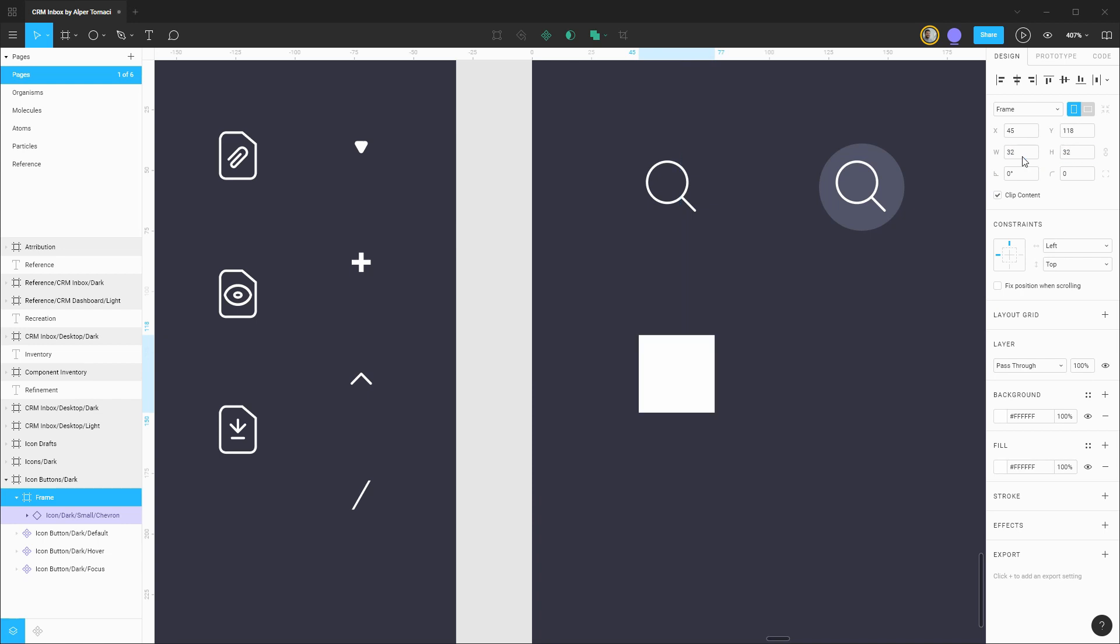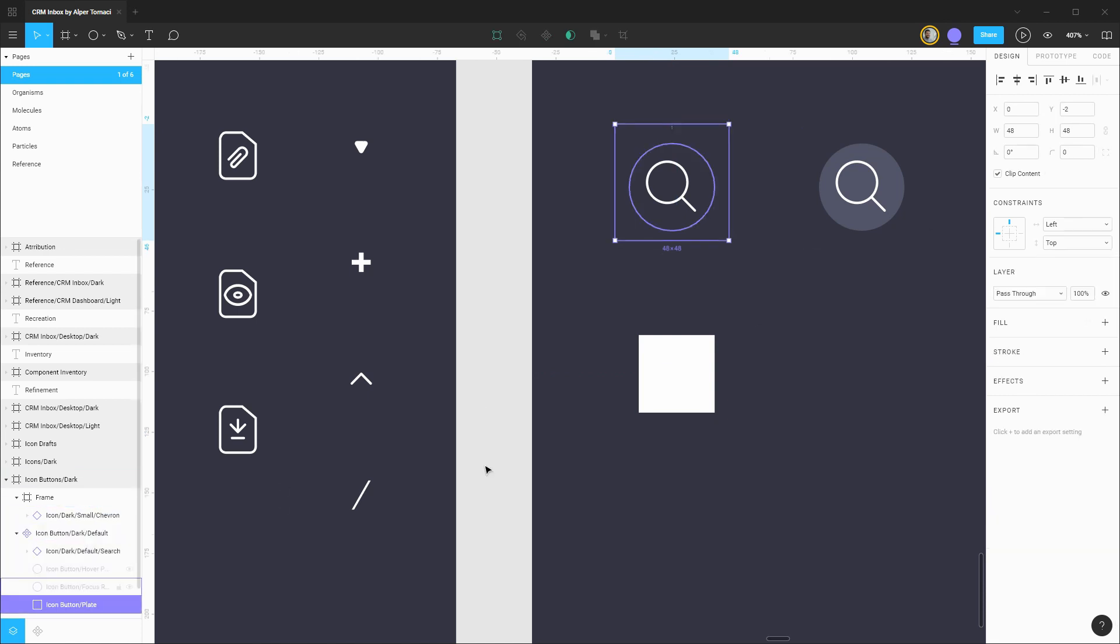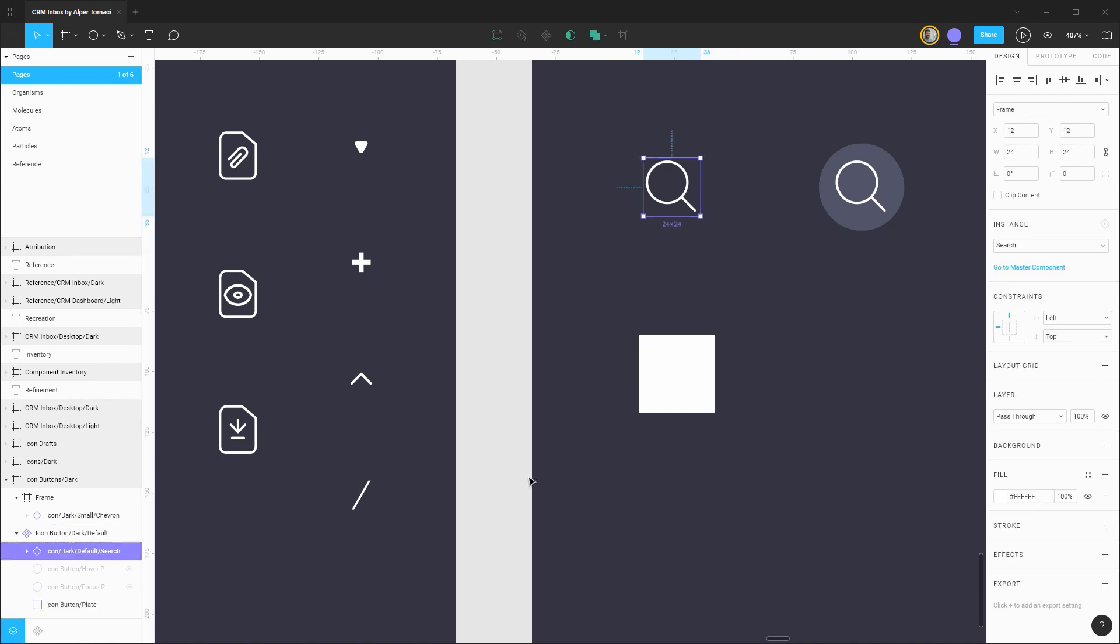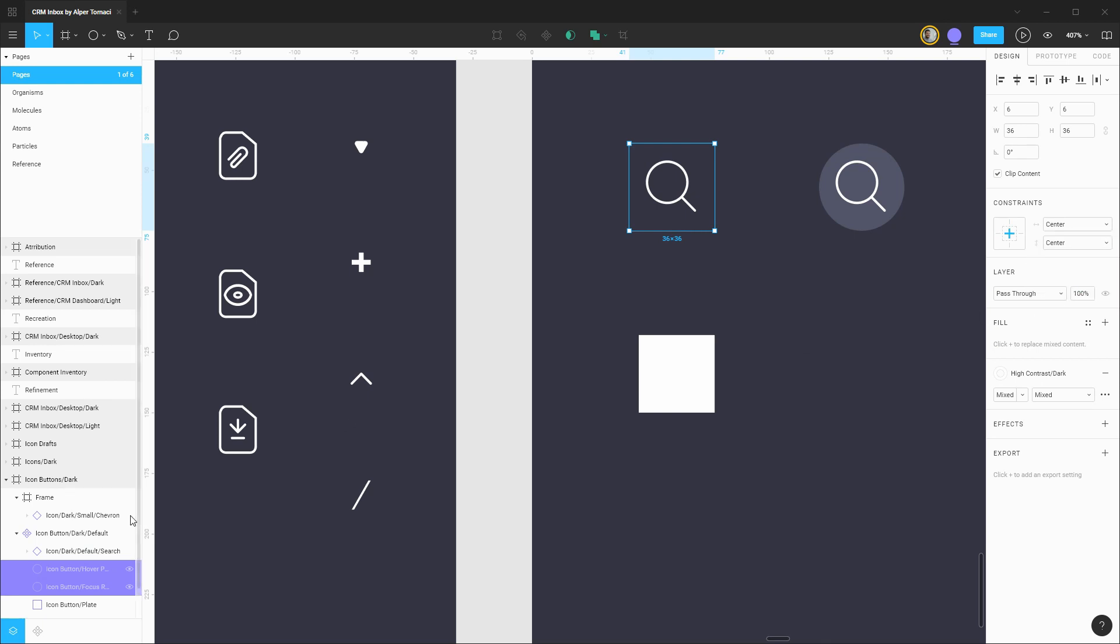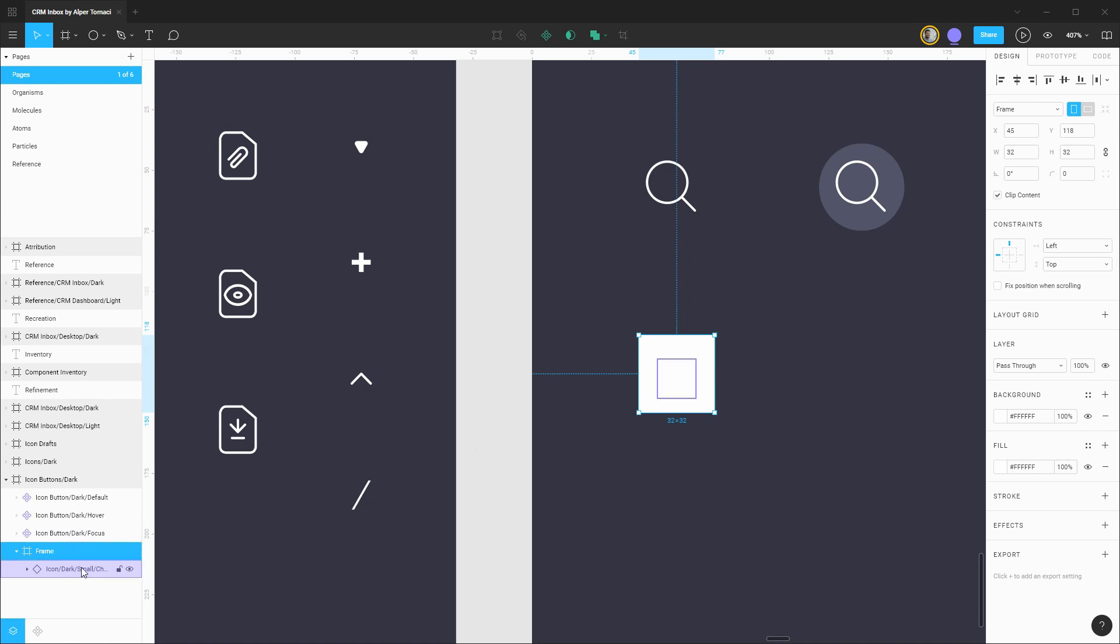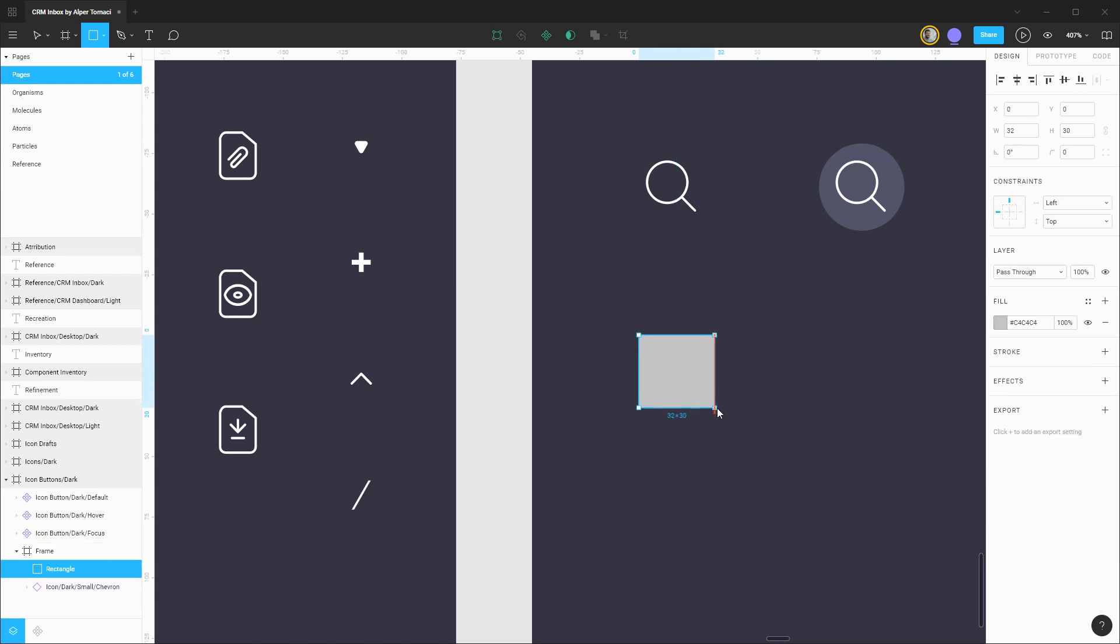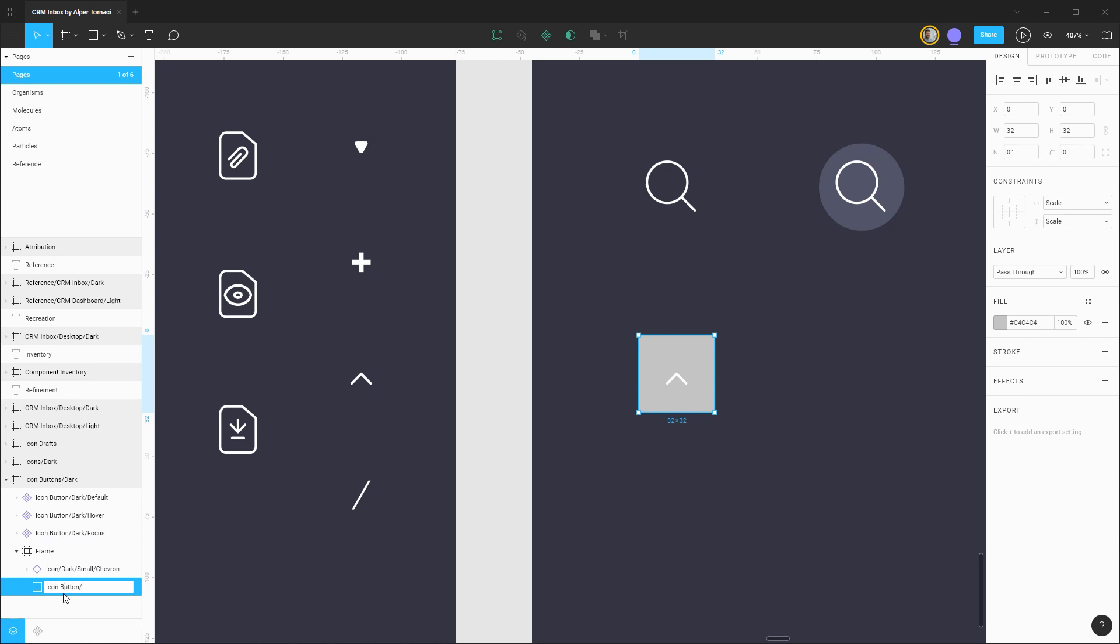These smaller icon buttons are going to have a 32 by 32 frame. I'm going to constrain proportions. I probably should do this across the board on these button icons. One thing I forgot to do on the larger variation is to set constraints as needed. The actual icon should be center center as well as the hover and focus rings. With that taken care of let's turn our attention back to this smaller variation of the button. For the frame let's remove the background color. We'll drag out the rectangle of the same dimension to act as our plate.